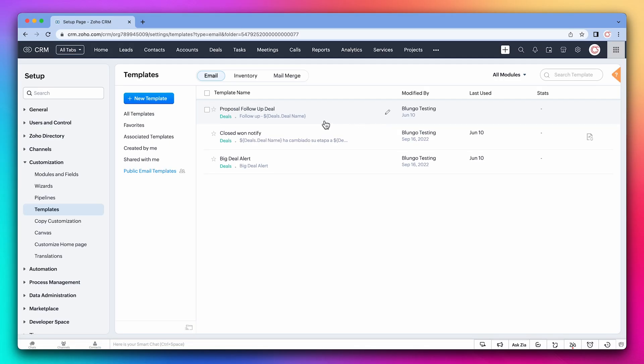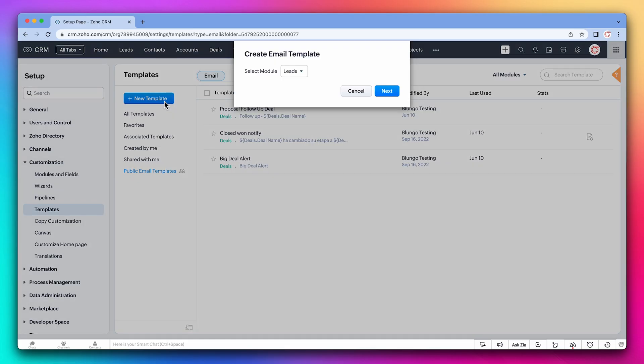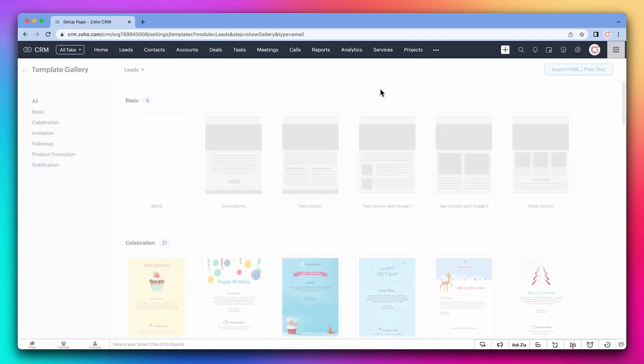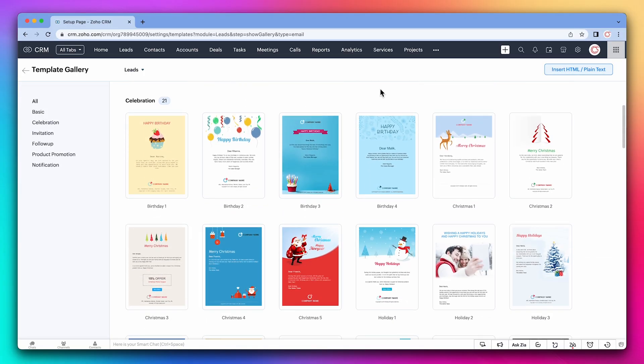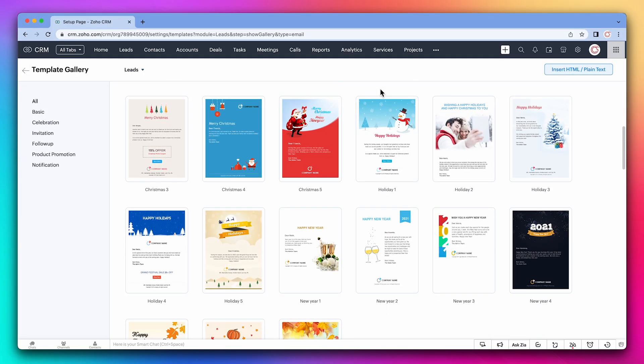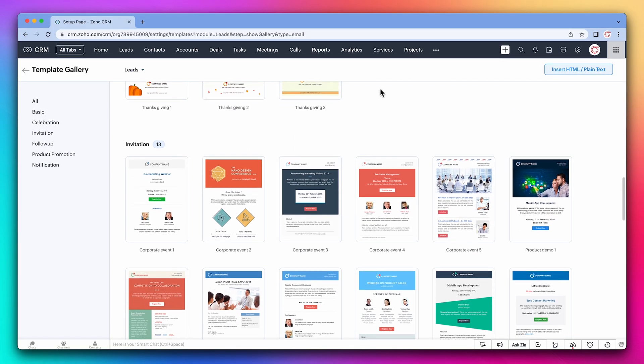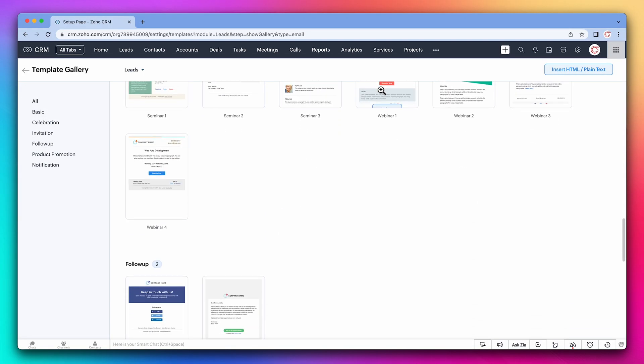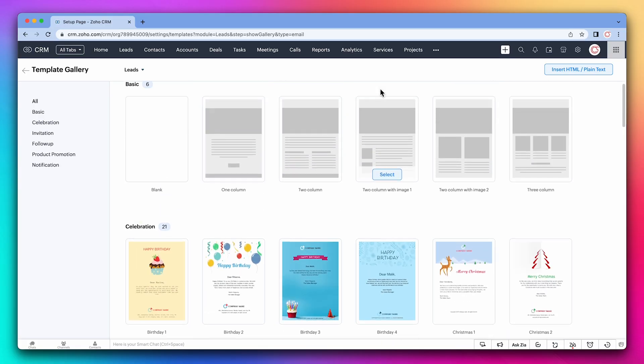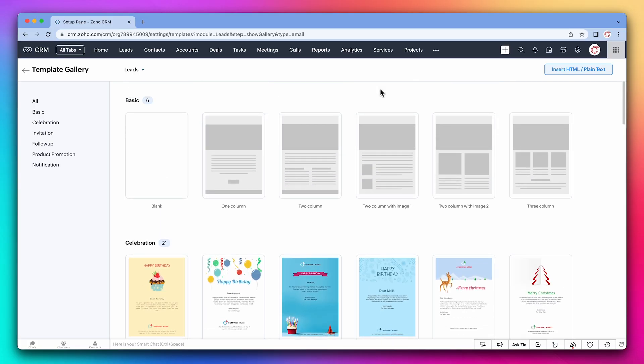Now let's create an advanced template. This one is going to be for the leads module. In this window, you can see that there are many design templates already here. You could select one and edit it.